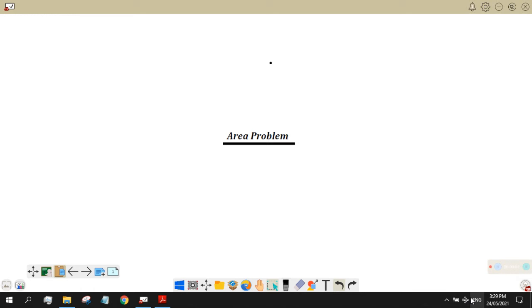Hi, welcome to Virtual CB1A. This is Mamrena, and for today's video discussion, we are going to focus on the area problem.